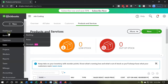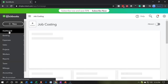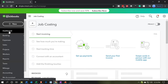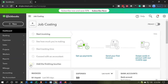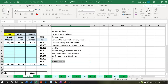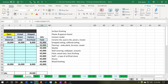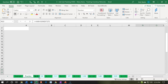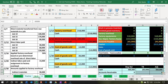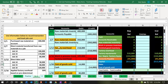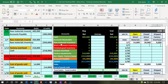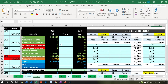Here we are in our job costing company dashboard. We're going to be entering our beginning balances now. Let's take a look first at our Excel file to see our objectives. We're going to go over to the Excel file, and I'm going to bring us on over to the example zero tab here. We're going to be starting off with our beginning balances.